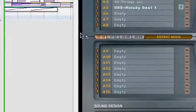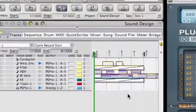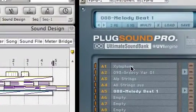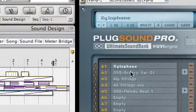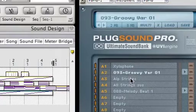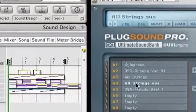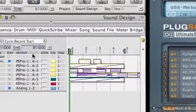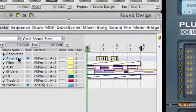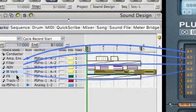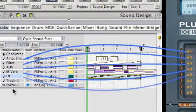To demonstrate the processing capabilities of the sound design section, we'll be working in Digital Performer. We have several presets, different parts and loops exclusively from the PlugSound Pro sound library loaded into a PlugSound Pro instrument, with a MIDI track assigned to each preset.